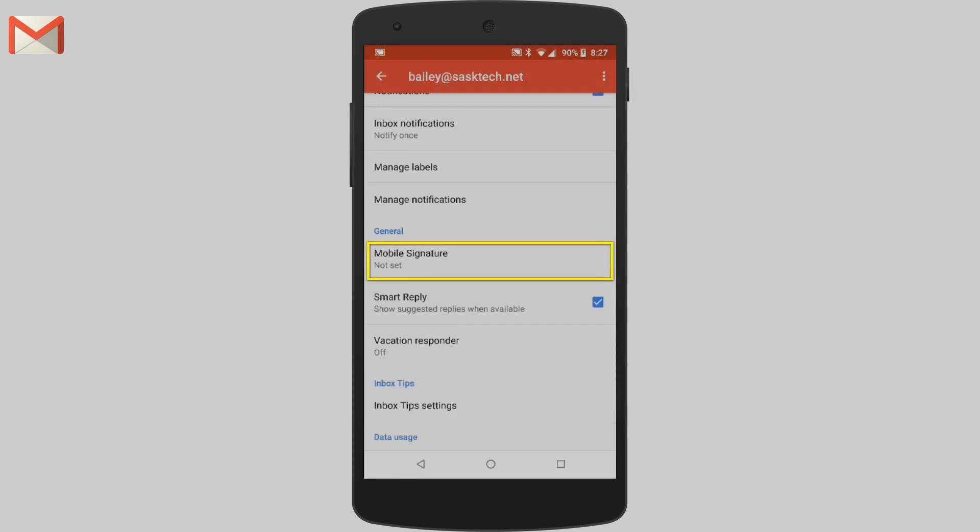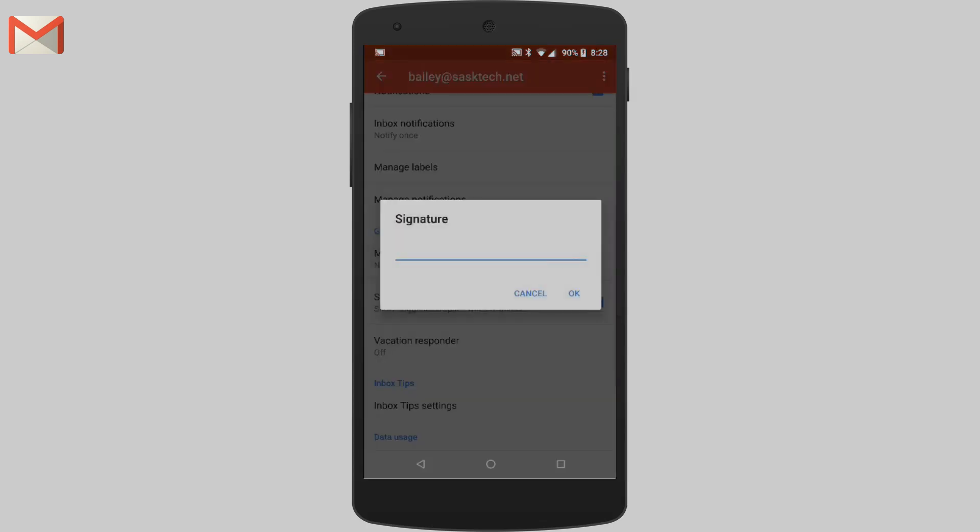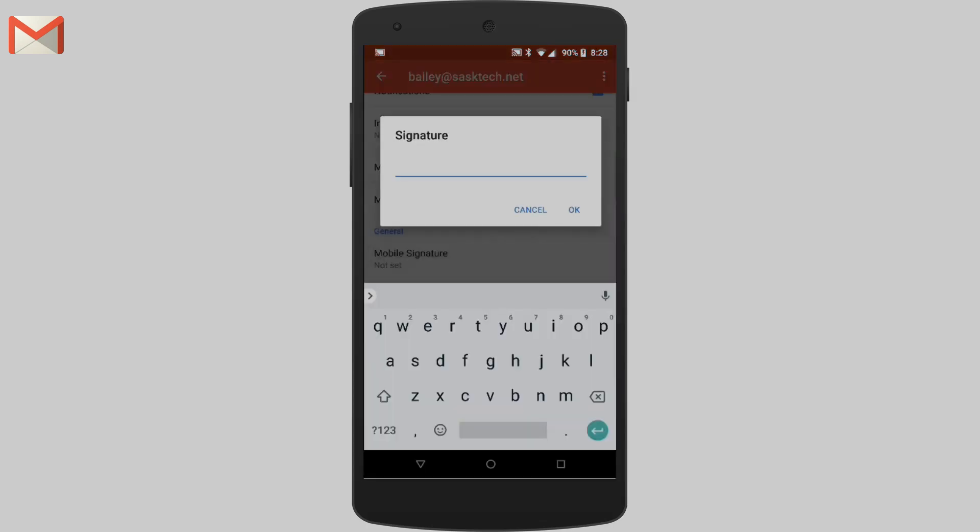The mobile signature is different from the desktop signature. Here you can set your mobile signature. It will appear in plain text. This is great to put your name, mobile phone number, or maybe a link to your appointment booking.